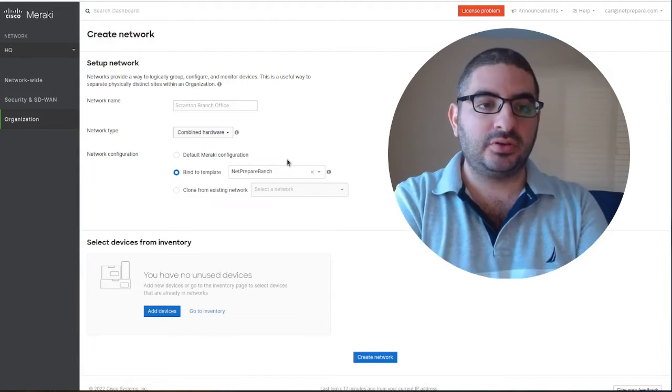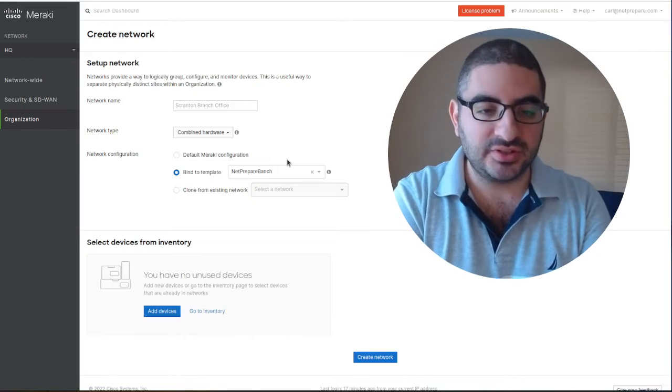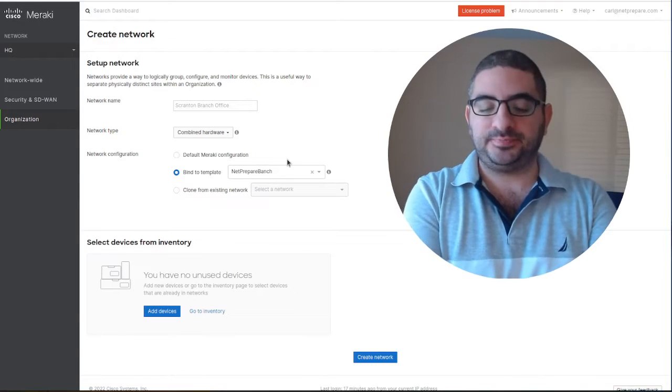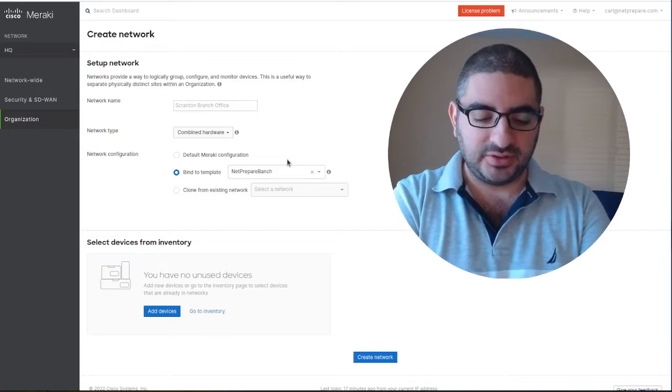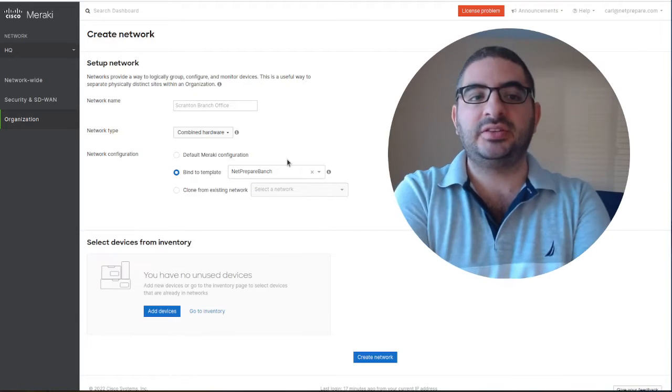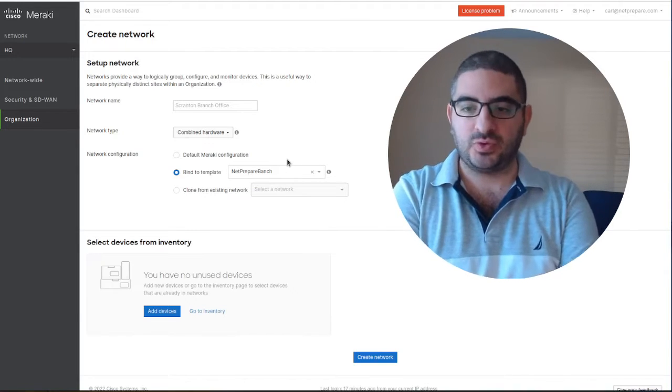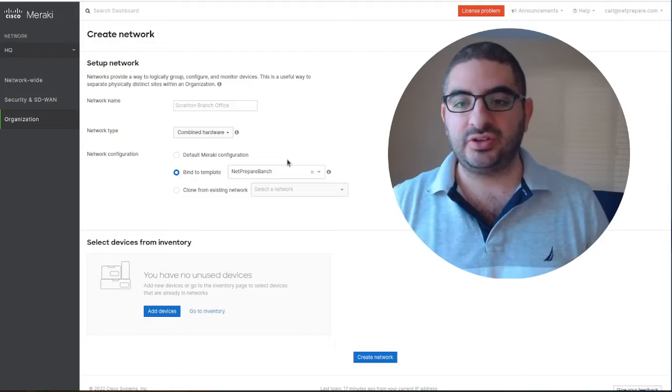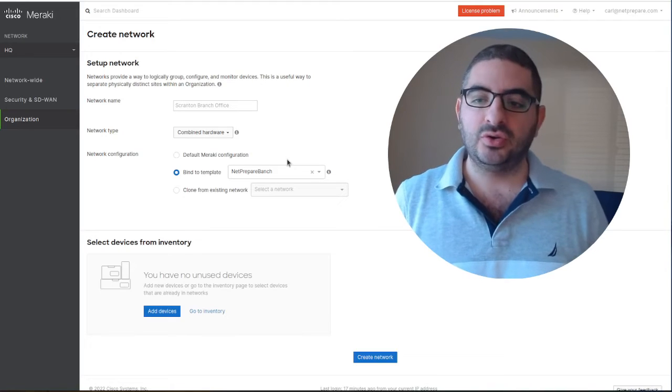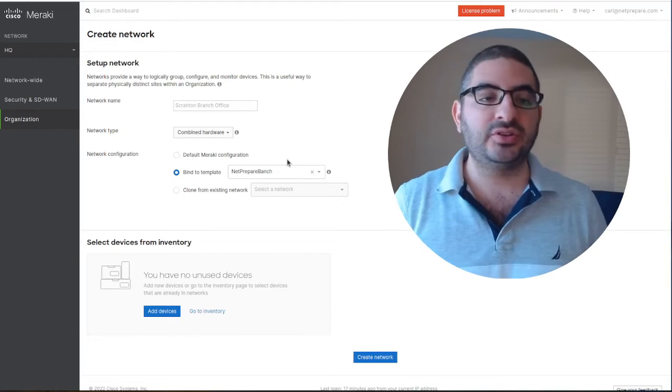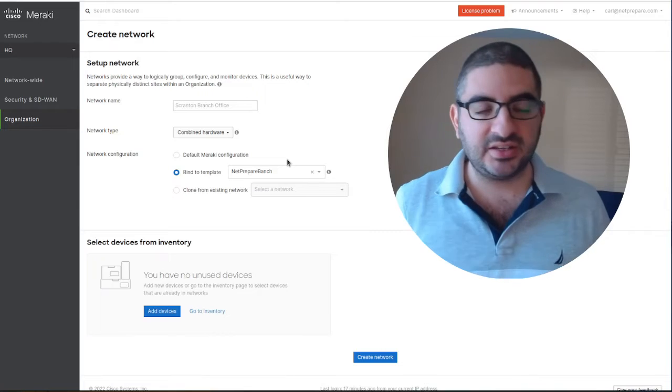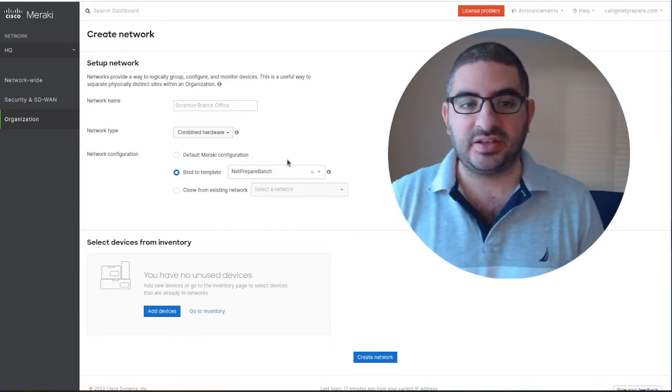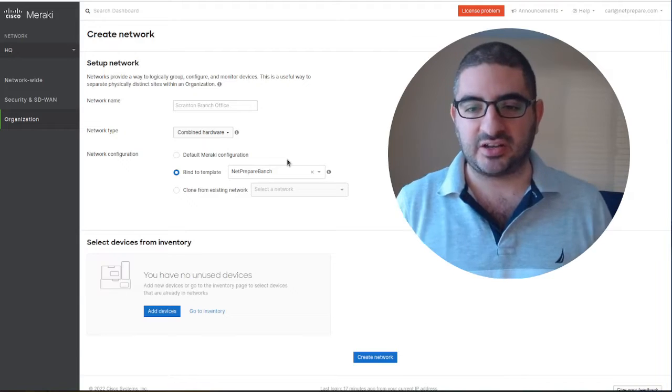This section we're going to create a new site using API code. You need to think about it the same as configuring a new branch on the Meraki dashboard. You start by creating a new network, you could assign it to a template, clone it from an existing network, or create a network without any configuration from scratch.